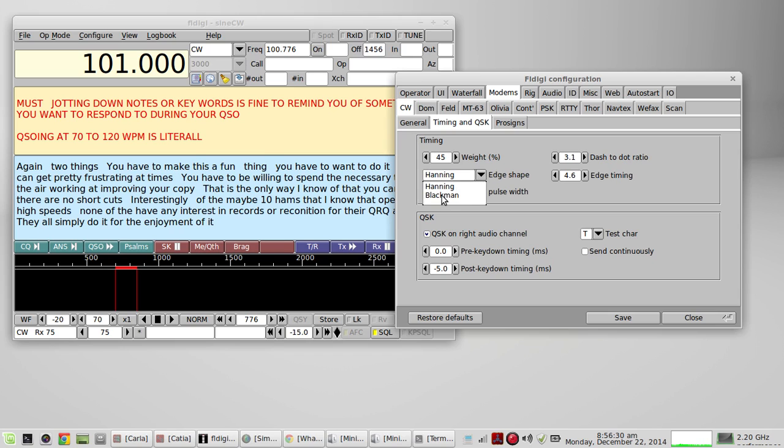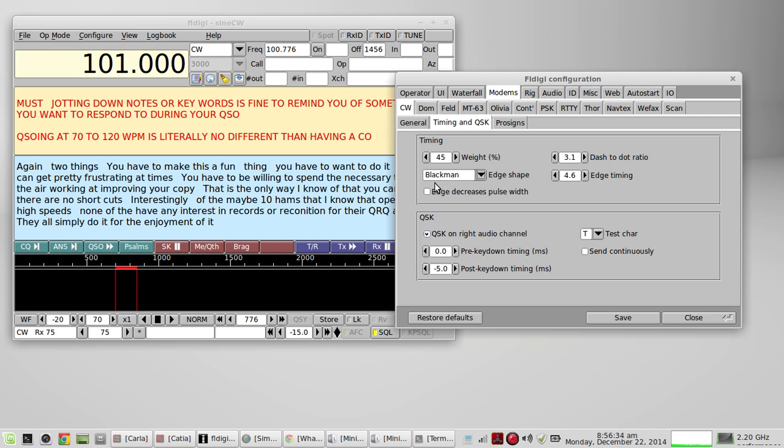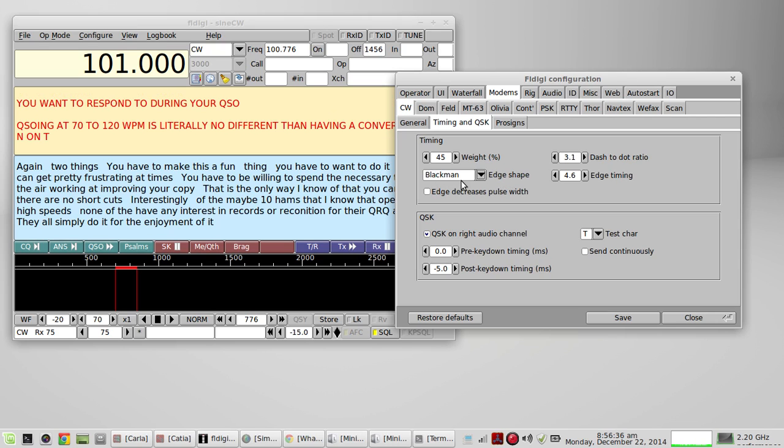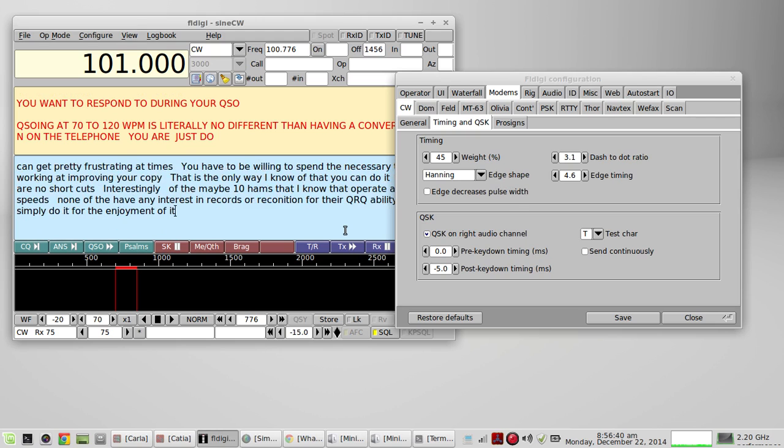You also have a different type of raised cosine. And this changes the way it sounds too. We'll go back to here. Okay. So that pretty much sums up how to do that.